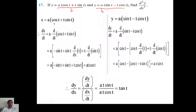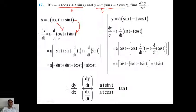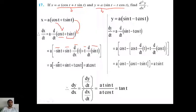Starting with x: x = a(cos t + t·sin t). Differentiate with respect to t. a is constant. Differentiation of cos t is minus sin t. For t·sin t, use the product rule: second term as it is times differentiation of first, plus first term as it is times differentiation of second. So: a[minus sin t + sin t·1 + t·cos t]. The minus sin t and plus sin t cancel, leaving dx/dt equals a·t·cos t.